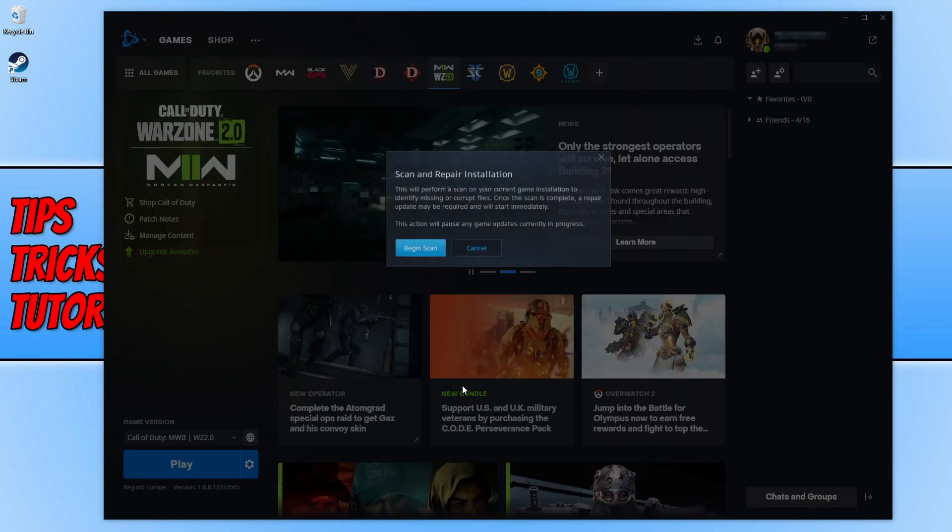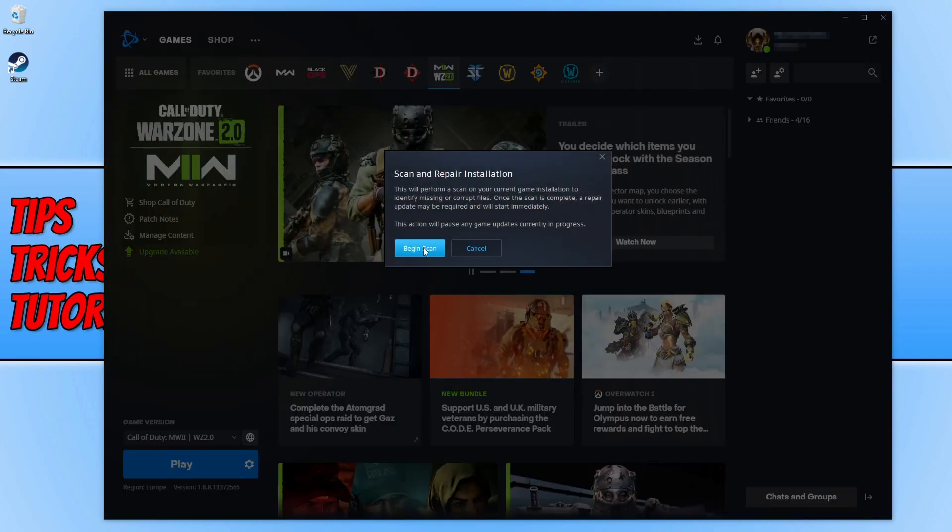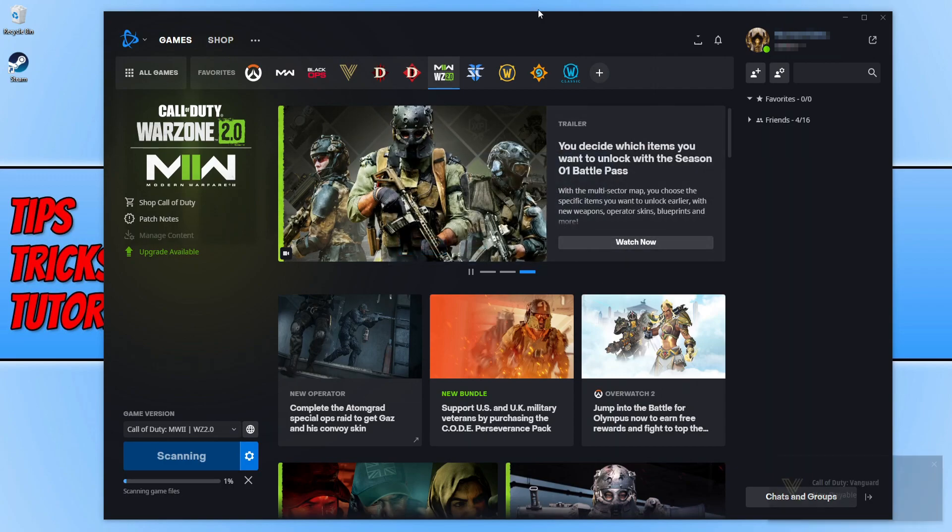Click onto this option and then click on begin scan. Again, this is going to check to make sure that none of the files are corrupted or missing.